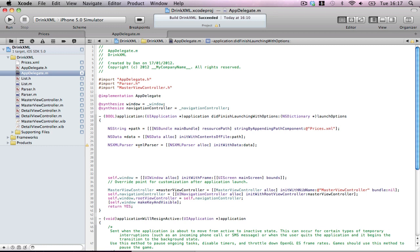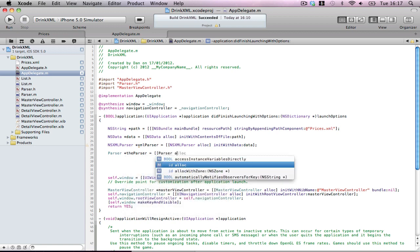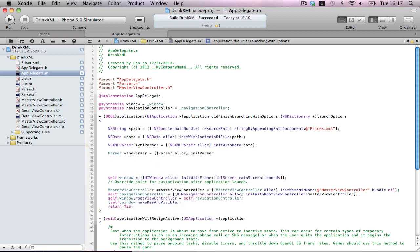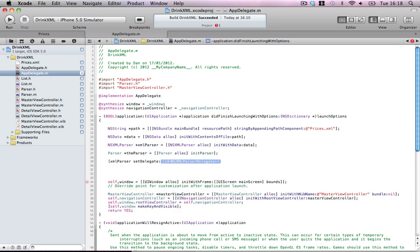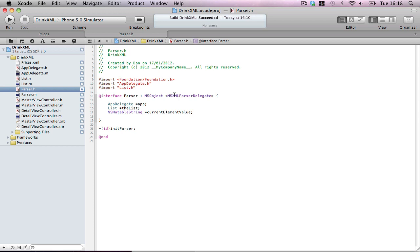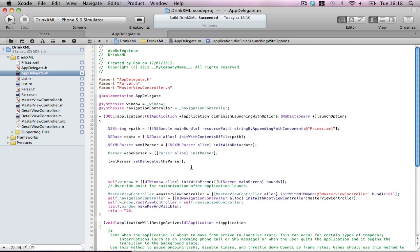Now, because we're going to be using the parser in this class, we're going to initialize it here. So, parser equals parser alloc initParser. We're initializing that, initParser is going to start off all our invitation later on. Now, we have to set the delegate here because we're going to be delegating this to another class. So, XMLParser, which is the XML parser object, setDelegate the parser. Now, if you hadn't set this here in the parser.h file, you'd be getting a warning. If you have set it, there'd be no problem whatsoever.